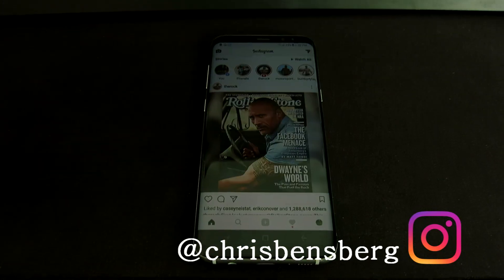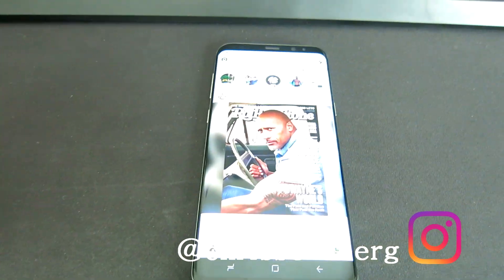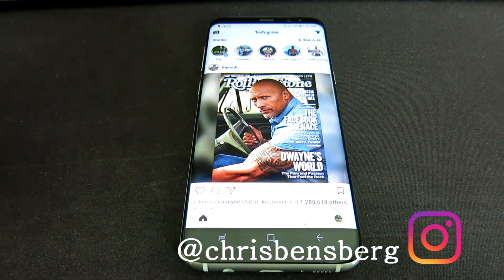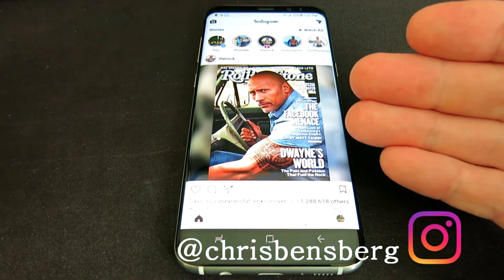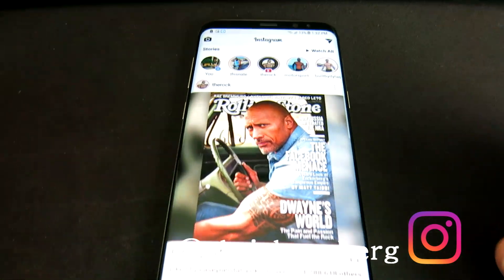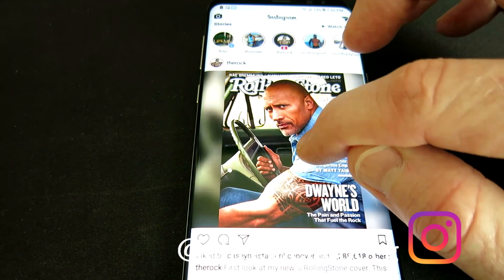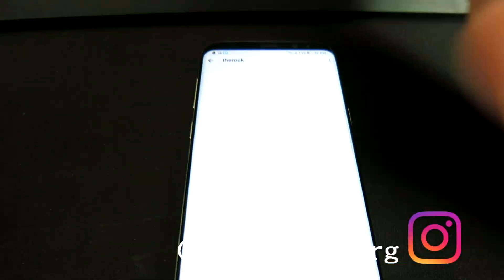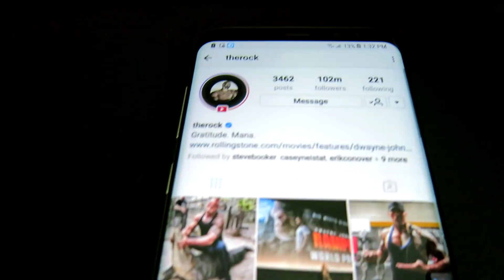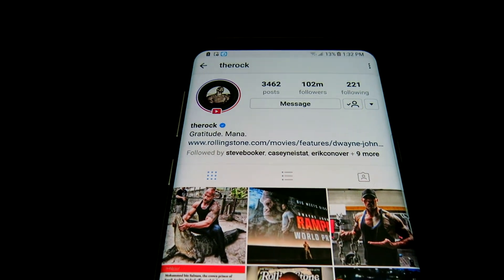Hey, what's going on guys? Today's video I'm going to be discussing how to block someone on Instagram. This is a really pretty easy process. Right here I have the Rock in my feed — obviously I don't want to block him, but I'm just going to show it to you for the purpose of the video. You're going to go ahead and in your feed, or just search their profile, tap on their profile name or username and you're going to come to their Instagram page.